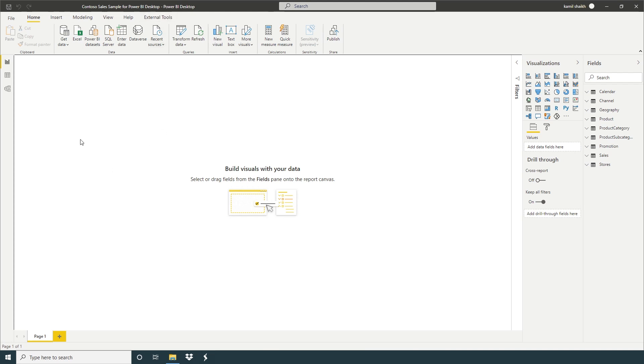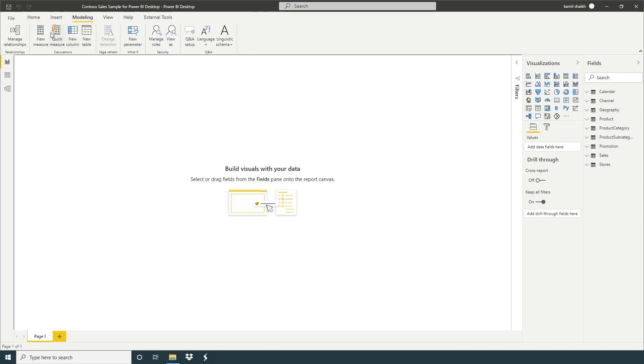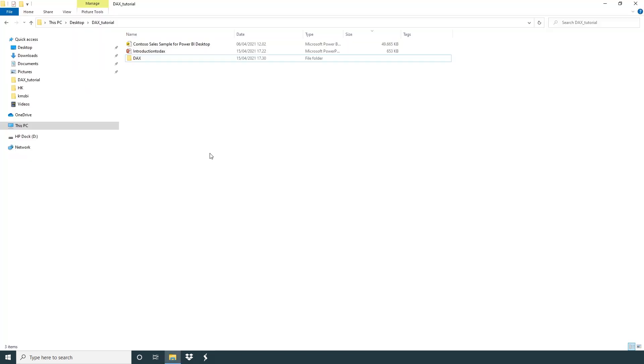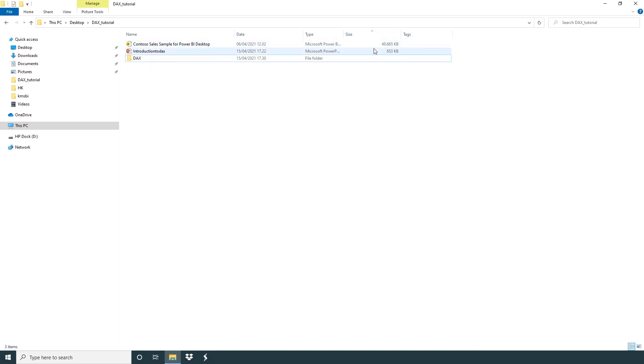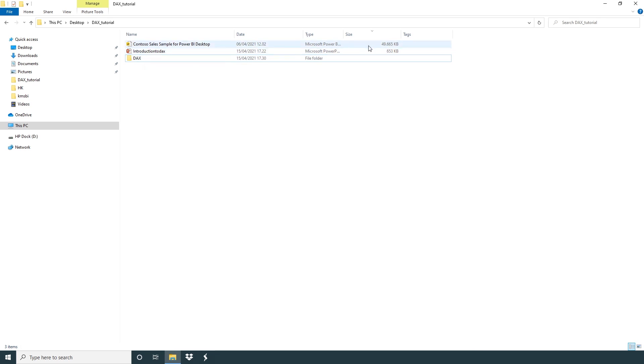There are many ways to create a calculated column. First way, we go to modeling, here we have calculated column. Before creating a calculated column, we will go back to our file properties. So here we have Contoso sales sample for Power BI Desktop file. If you will see here size, so file size we have 49,665 KB.